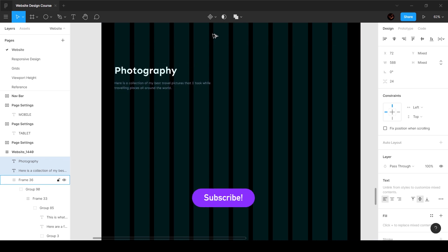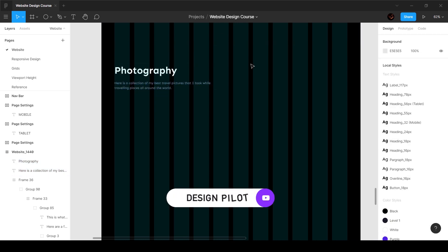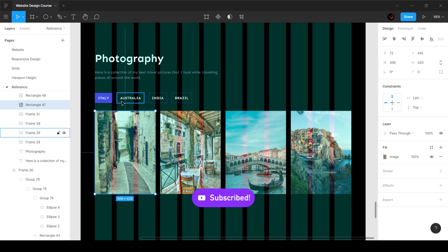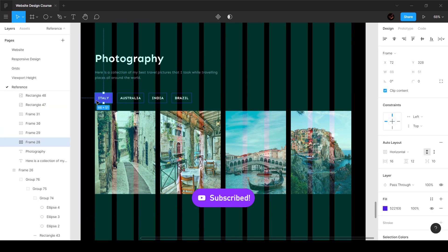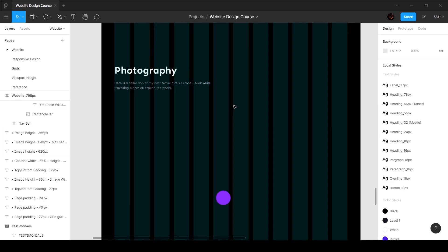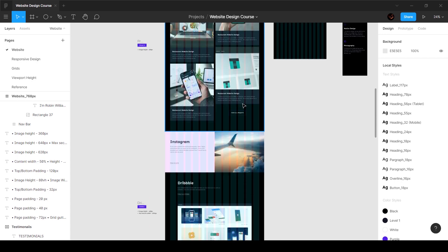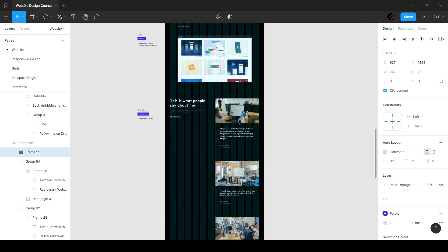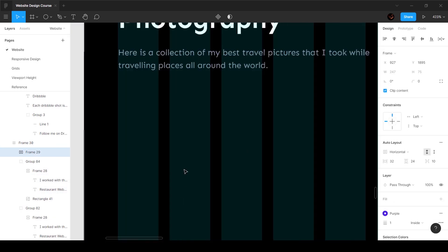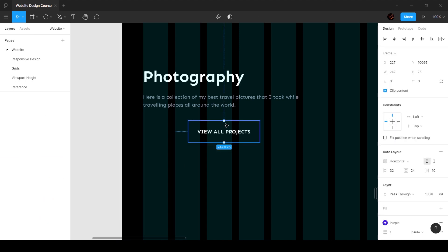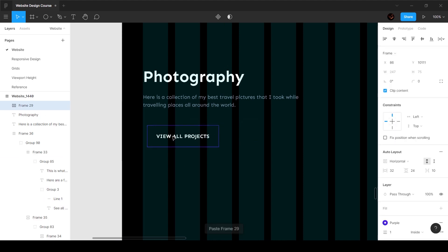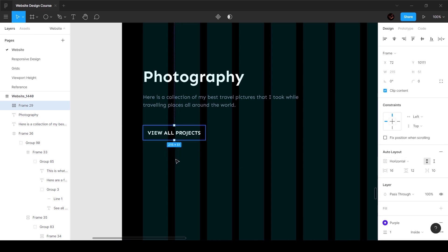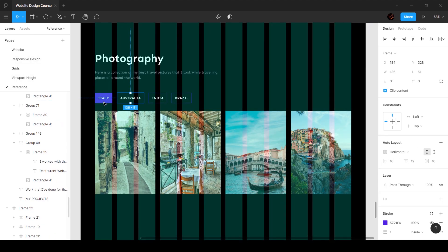The next thing is we're going to create these tabs. Now to create these tabs is super simple. What I'm going to do is grab the button that we had created before. I'm going to copy this and paste it over here, and then I'm going to set the horizontal padding to 16 and the vertical padding to 12.